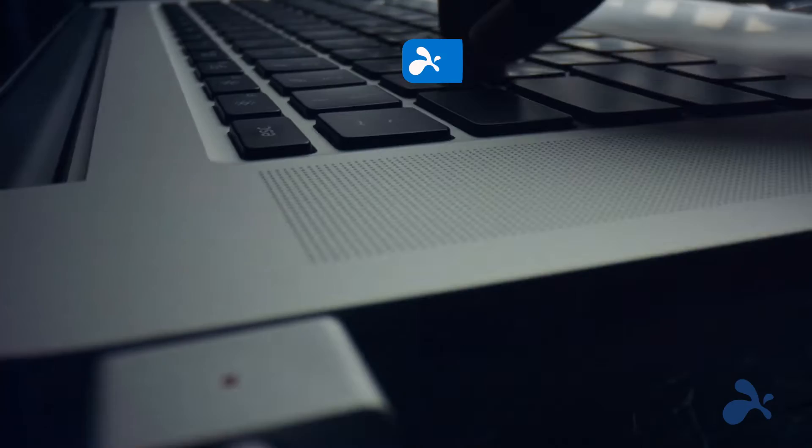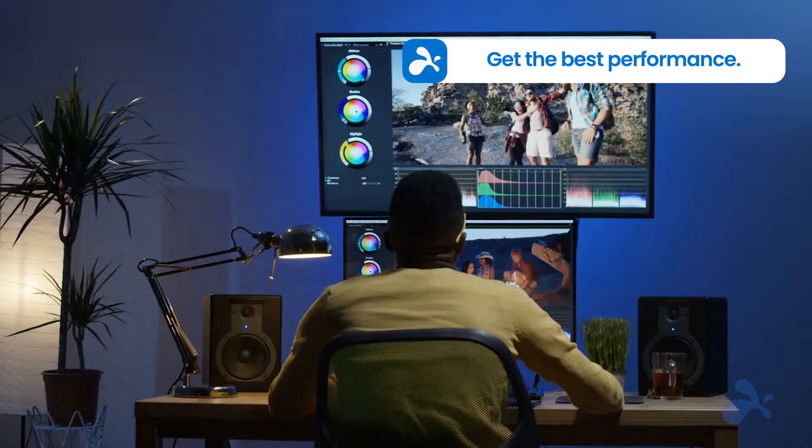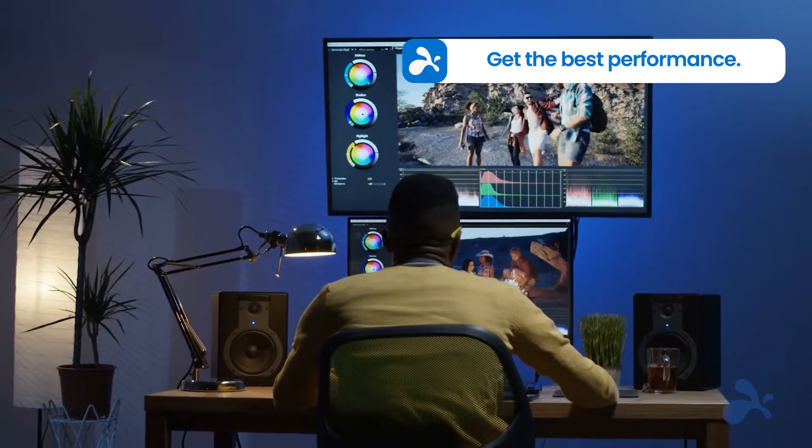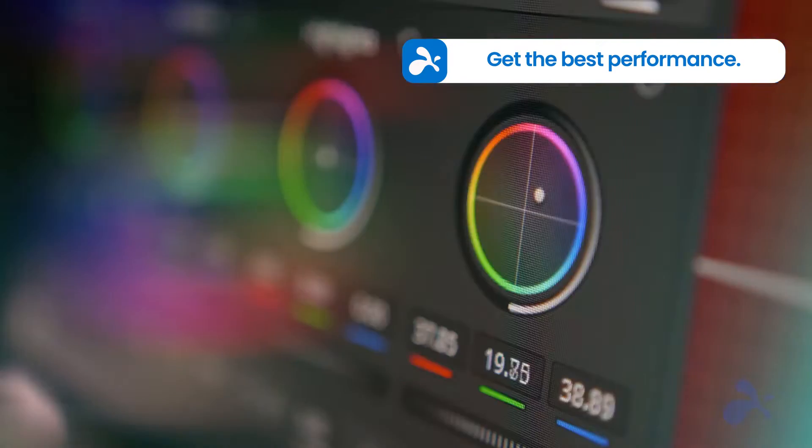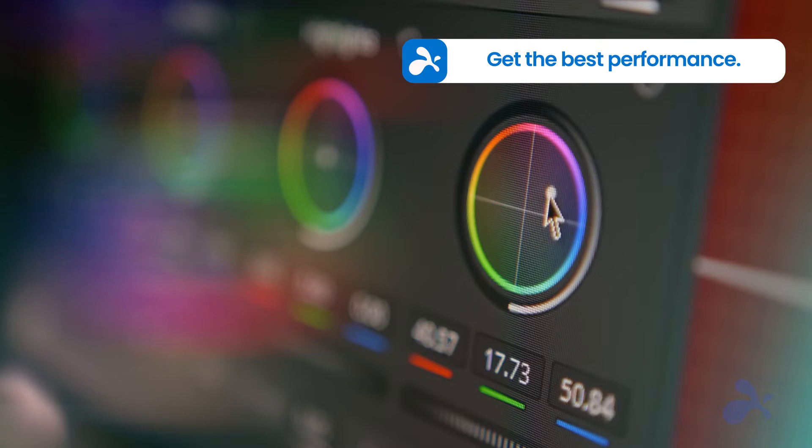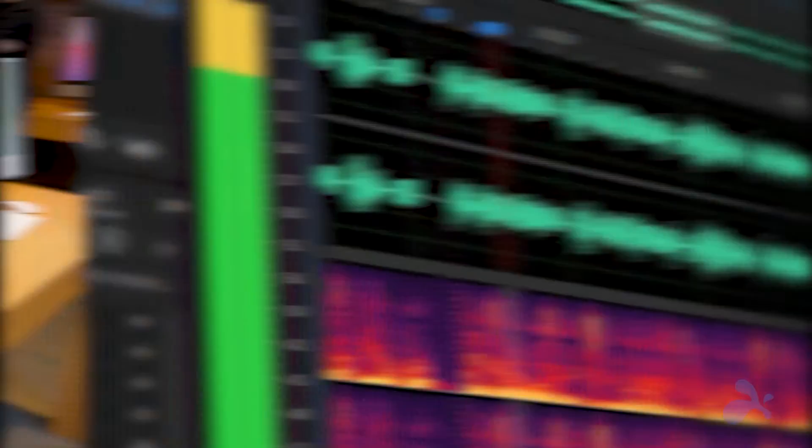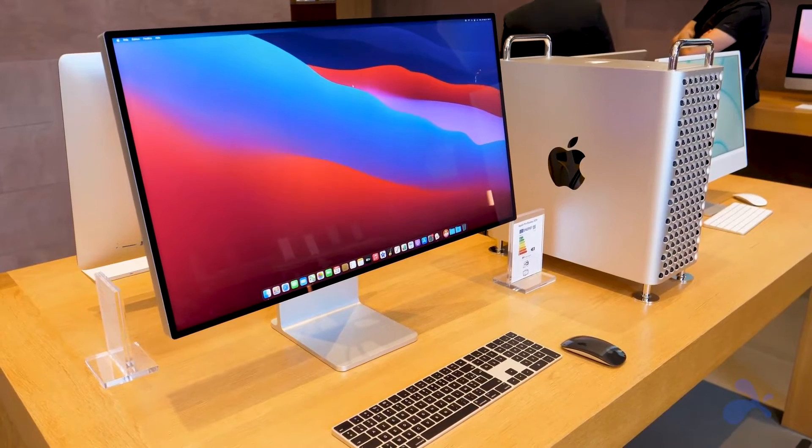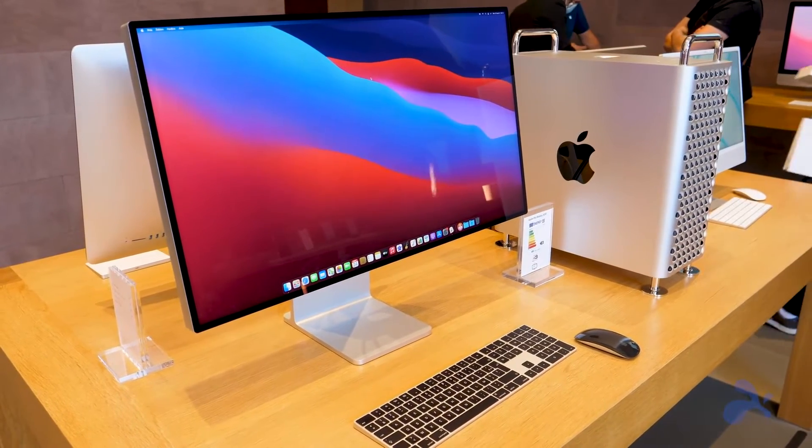With Splashtop, you're not just working remotely, you're performing at your best. With HD quality, 4K streaming at 60 frames per second, iMac Pro Retina 5K streaming, and high-fidelity remote sound, Splashtop brings your most powerful Mac workstations to life.